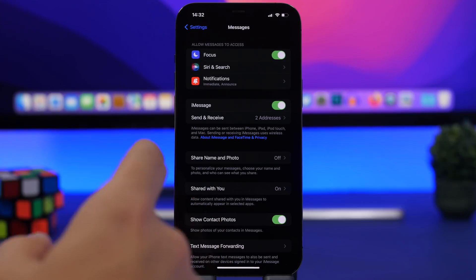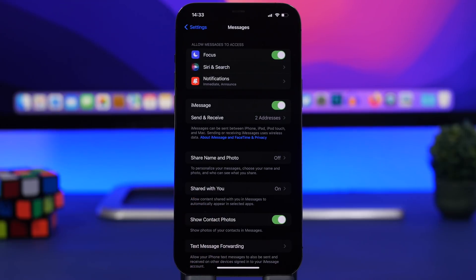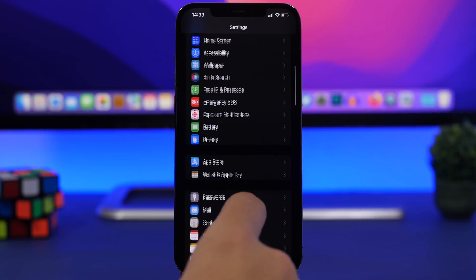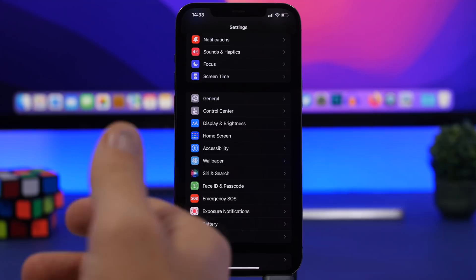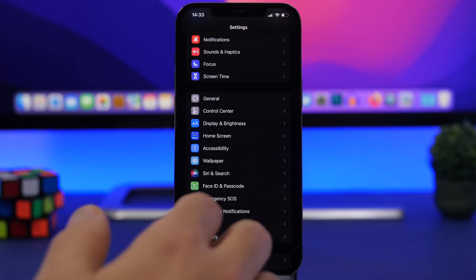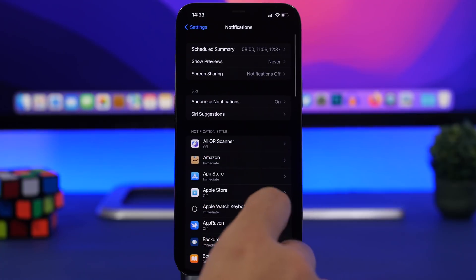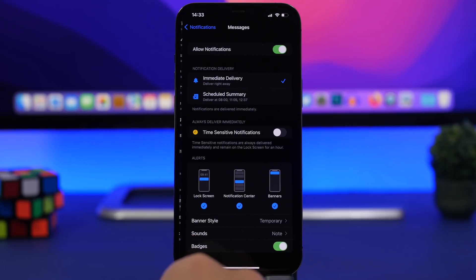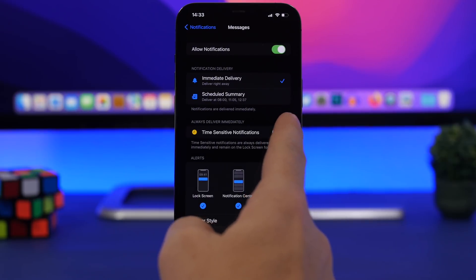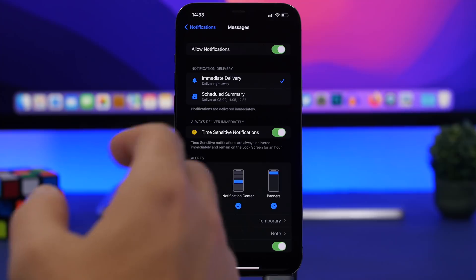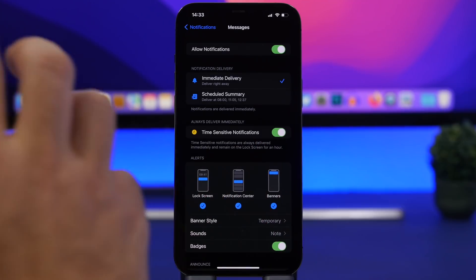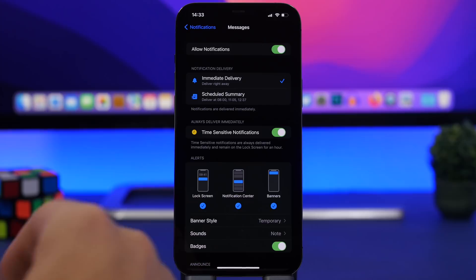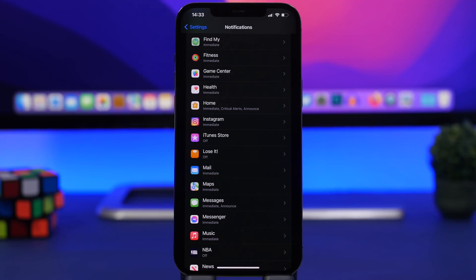Another thing that I suggest you do is take a look at your notifications. This is another setting that you should change because with the new scheduled summaries that Apple has added on iOS 15, you might miss a lot of important notifications. What I suggest you do is go to apps like messages in this case. If I go to messages, I can enable time sensitive notifications. Basically what it will do is always immediately deliver my notifications from the messages app. That's really important.